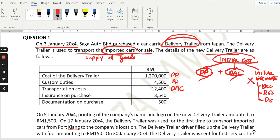Directly attributable costs are costs you need to incur to bring the asset from its location to your intended location — from Japan to the place intended by the management, such as the warehouse of Saga Auto. You have the cost of the delivery trailer as the purchase price, and custom duties which are also part of the purchase price. Transportation cost is a directly attributable cost. Insurance on purchase is the insurance taken to ensure safety of the delivery trailer from Japan to Malaysia — not the annual insurance. Documentation on purchase are also necessary costs.